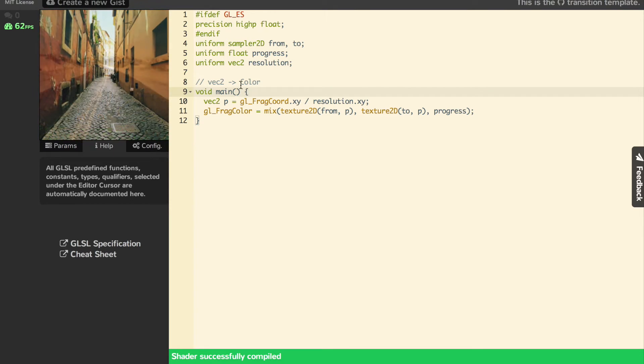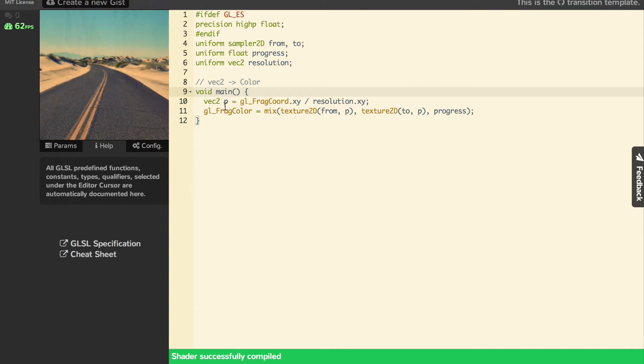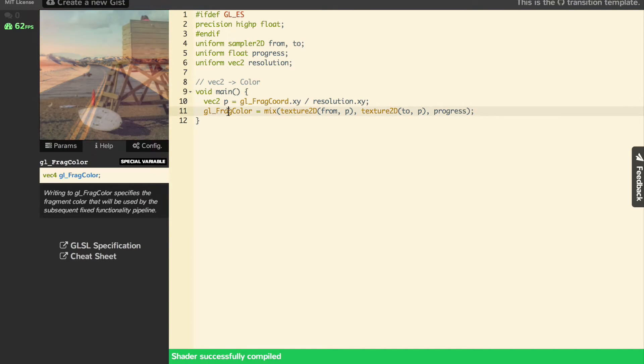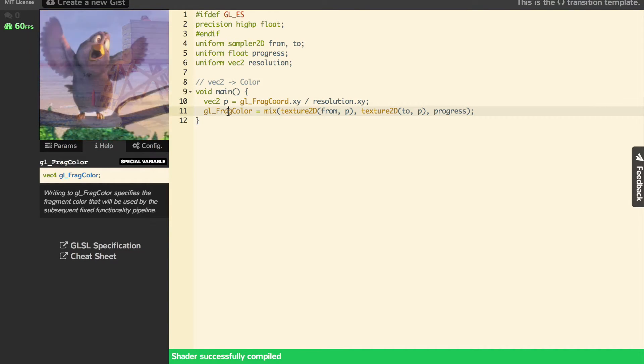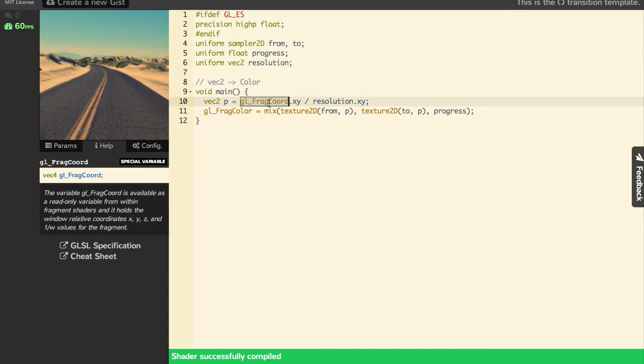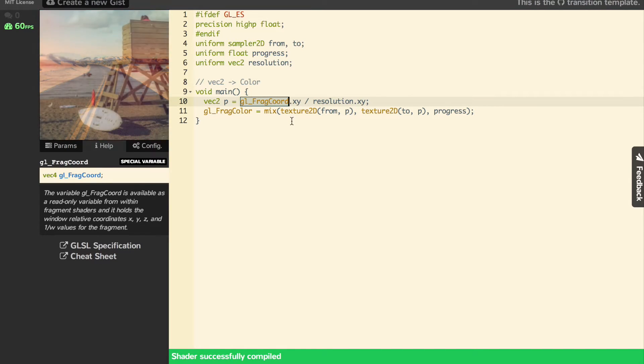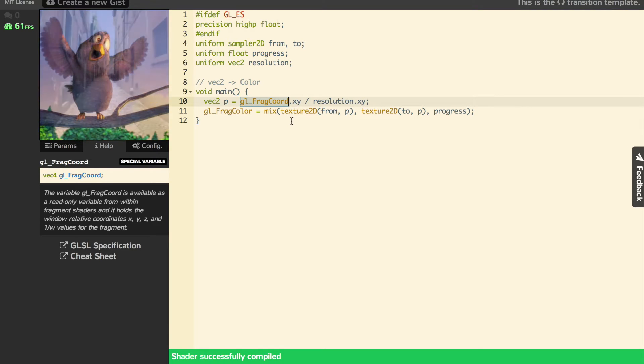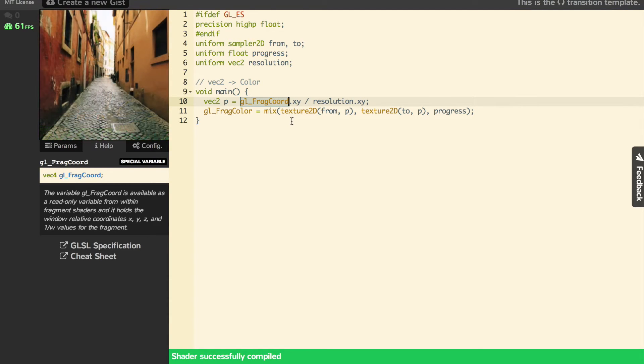How does that work? The GLFragColor is the return value, and the input is GLFragCoord. You just have to know that. That's the basics.